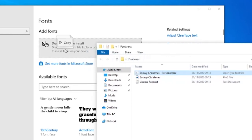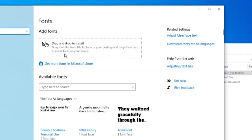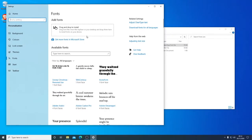We drag that and drop it into that box where it says drag and drop to install. And that is it.